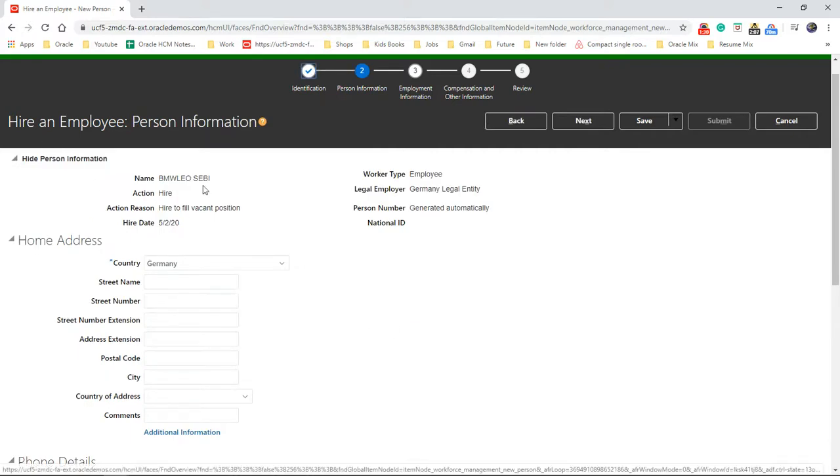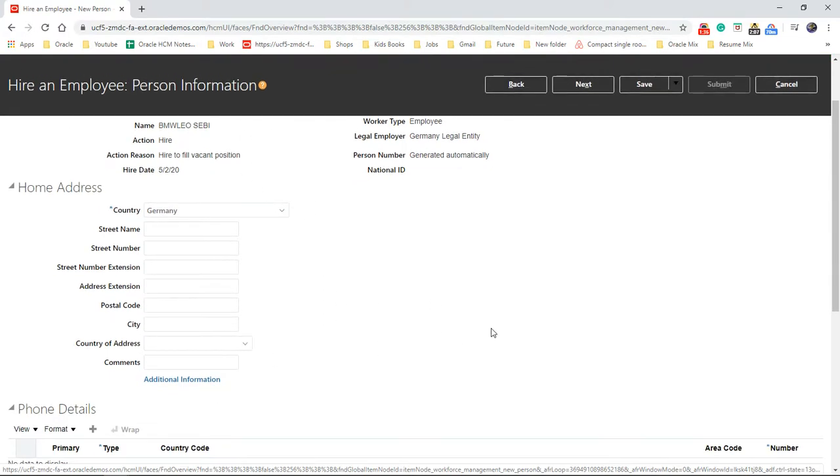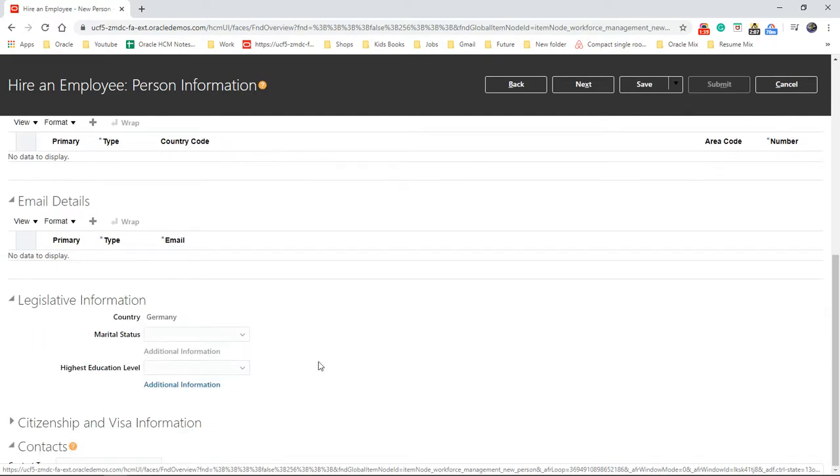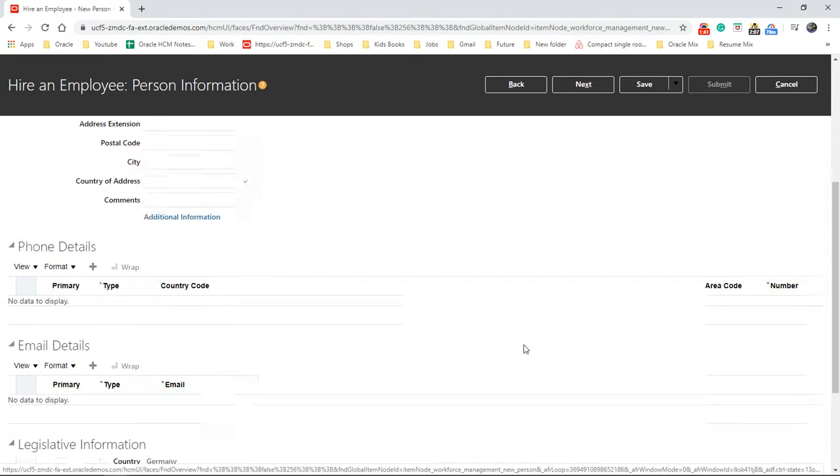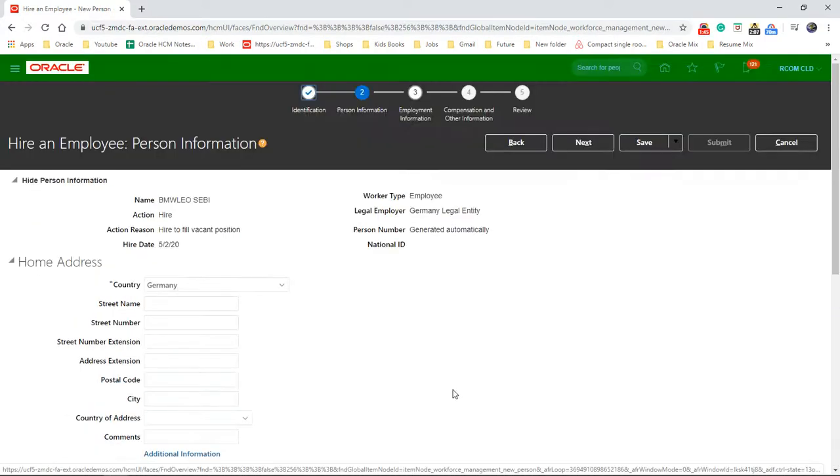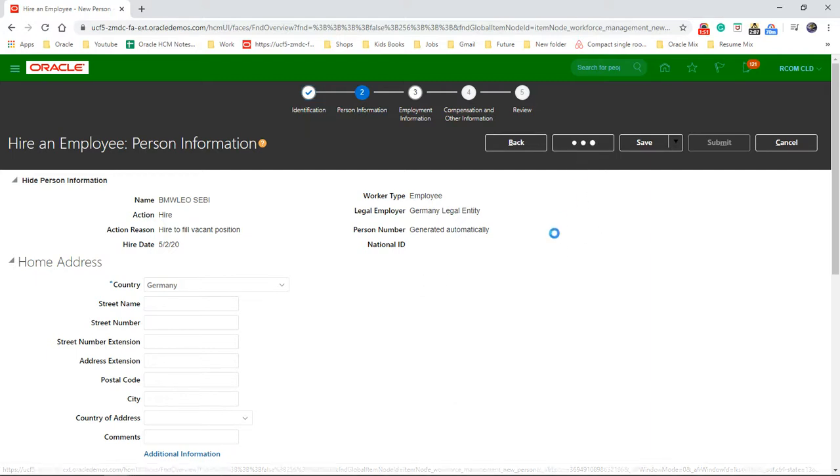Next. So it will show here what information we put before. Home address details we can fill in, phone details, email, legislative information, and visa. There is a lot of information that you can fill in while creating an employee. Click on next.